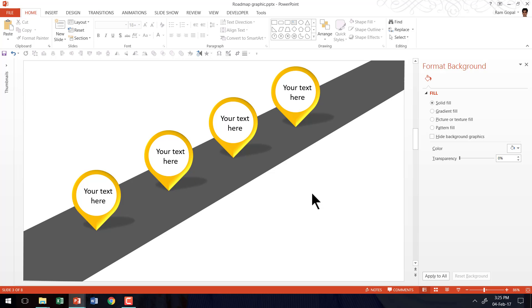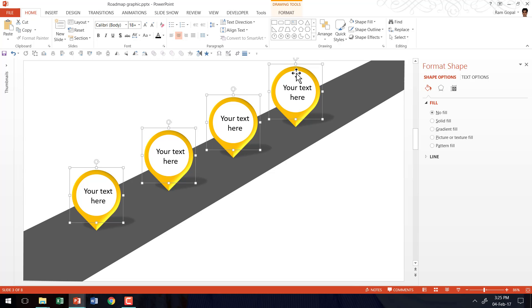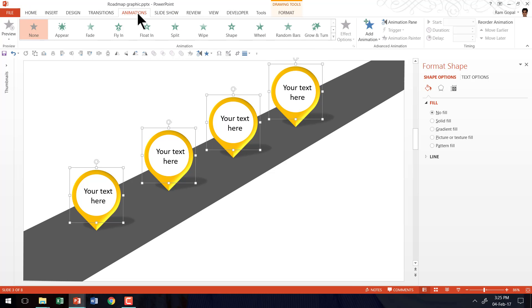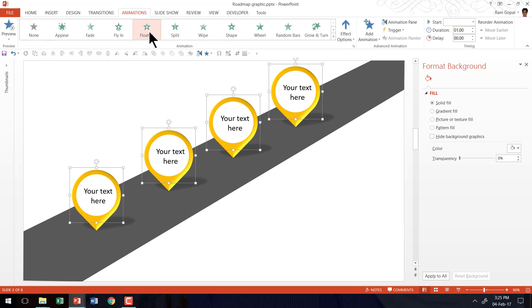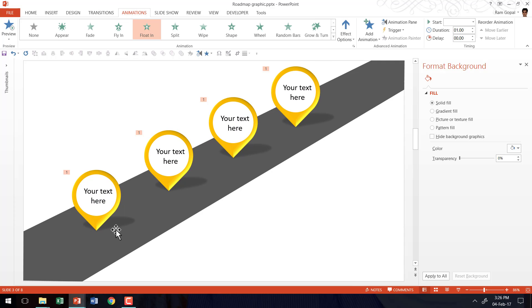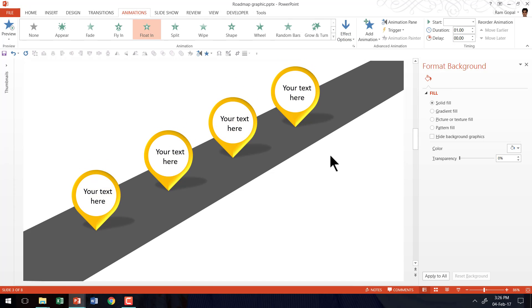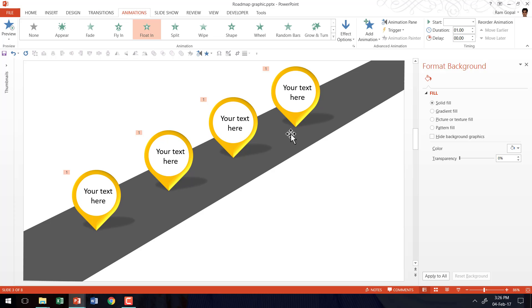Now the last step is to animate the various milestones. So I am going to select the first milestone which is from the left and I am going to hold the shift button down as I select the second one, then third one and then fourth one. The order in which I select this is very important because that is exactly the order in which the animation is going to happen. So let us go to the animations tab in PowerPoint ribbon. Then I am going to add an animation, entrance animation called as float-in animation. The default direction in which the float-in happens is from bottom. We are going to go to effect options and change that to float down option. So now it is done.